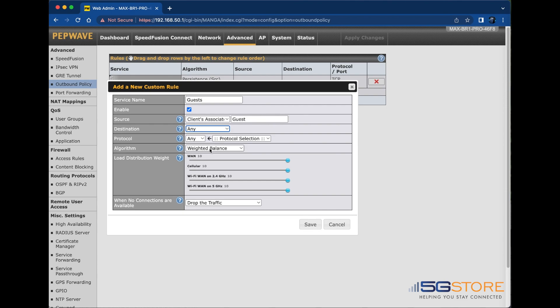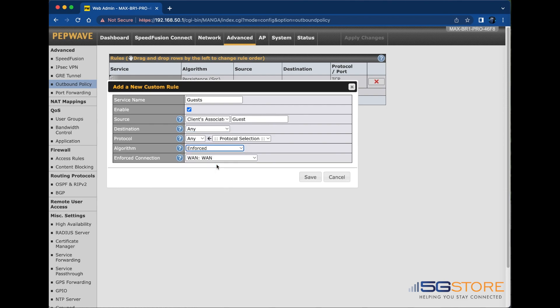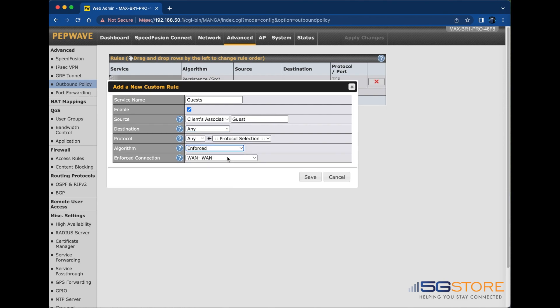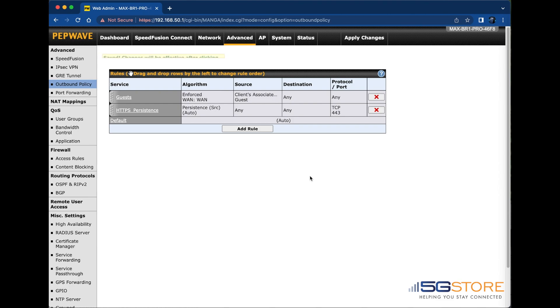In my case, I want the guest network to only have access over my unlimited wired WAN connection, so I'm selecting Enforce and then selecting my wired WAN. This means any device on the guest network will only be able to connect to the internet if the wired WAN is up. I'll click Save now that I'm done with this rule.